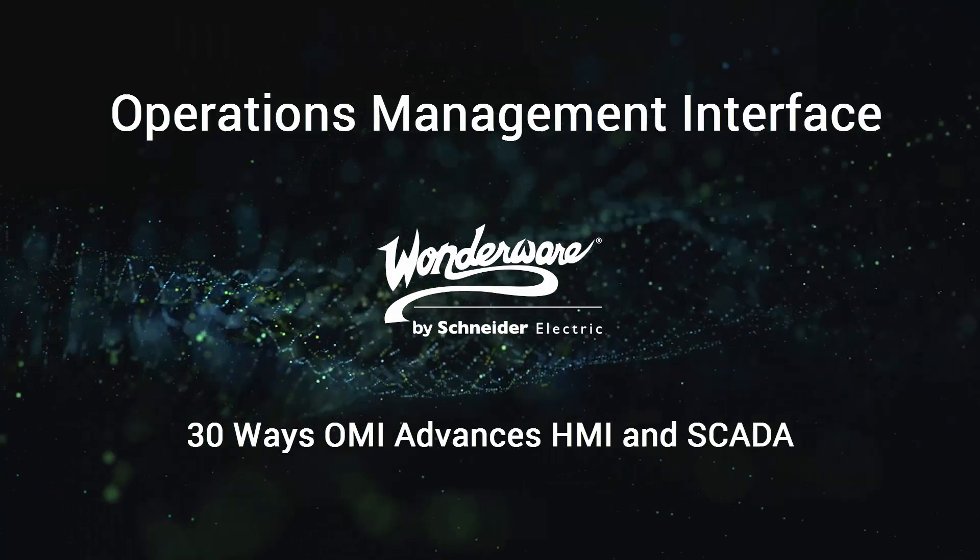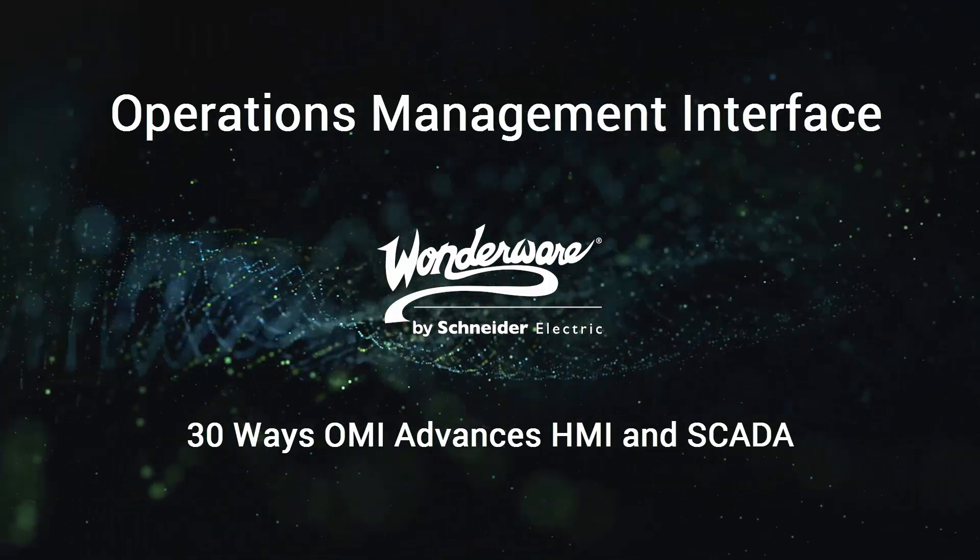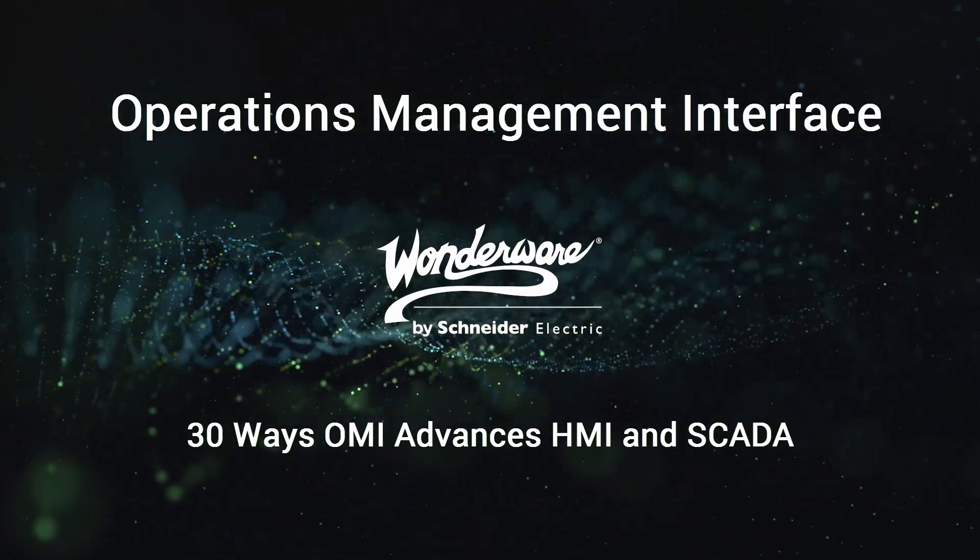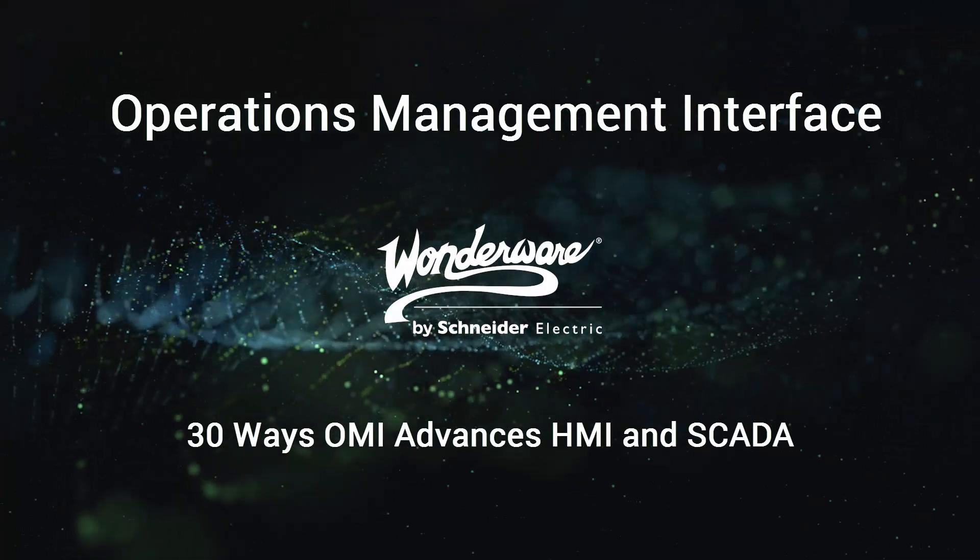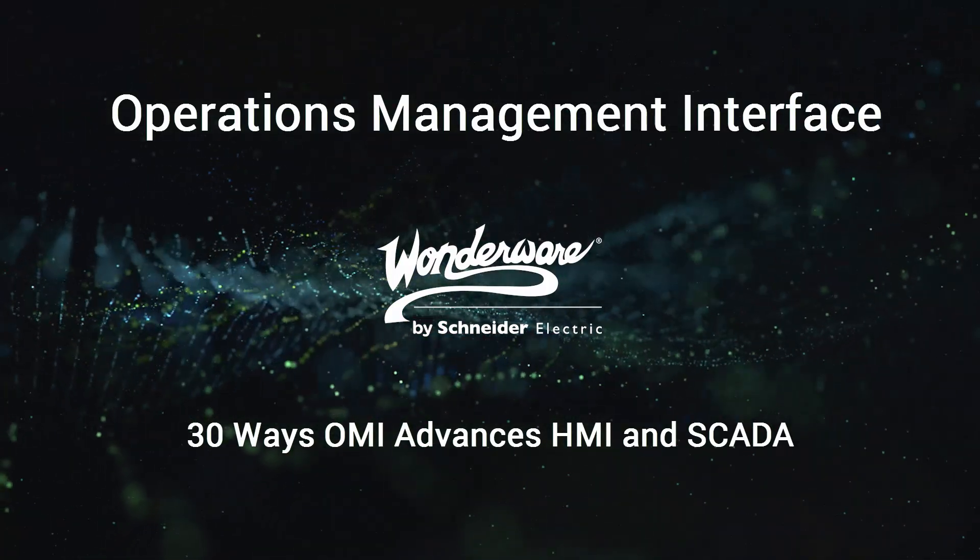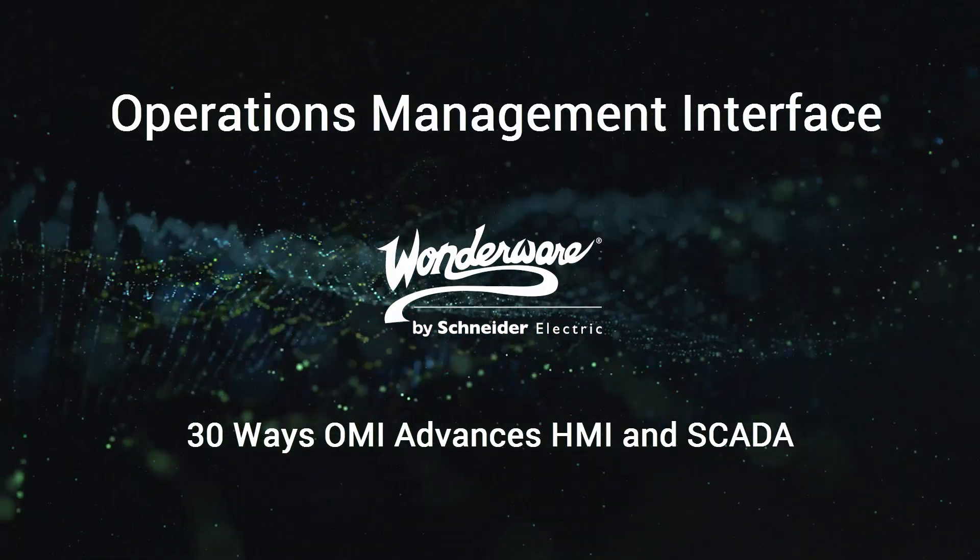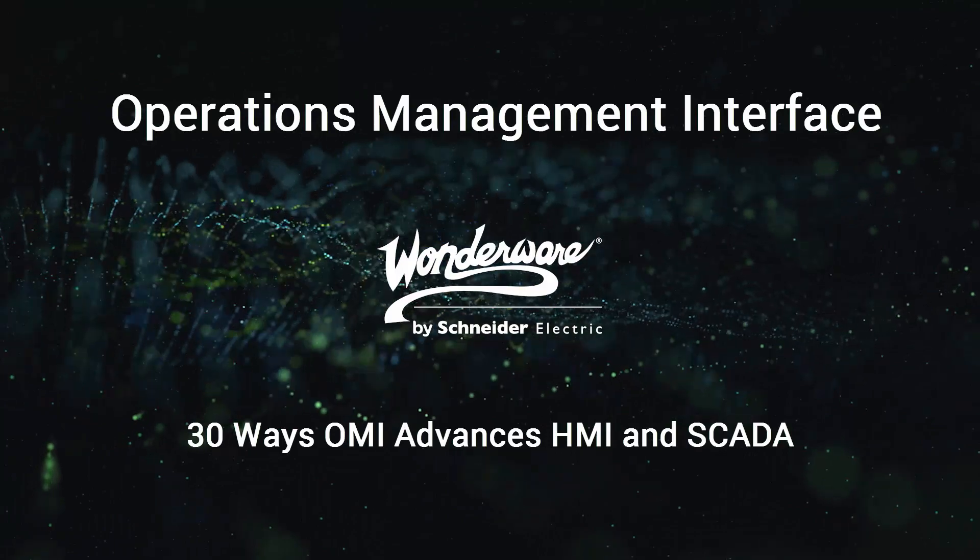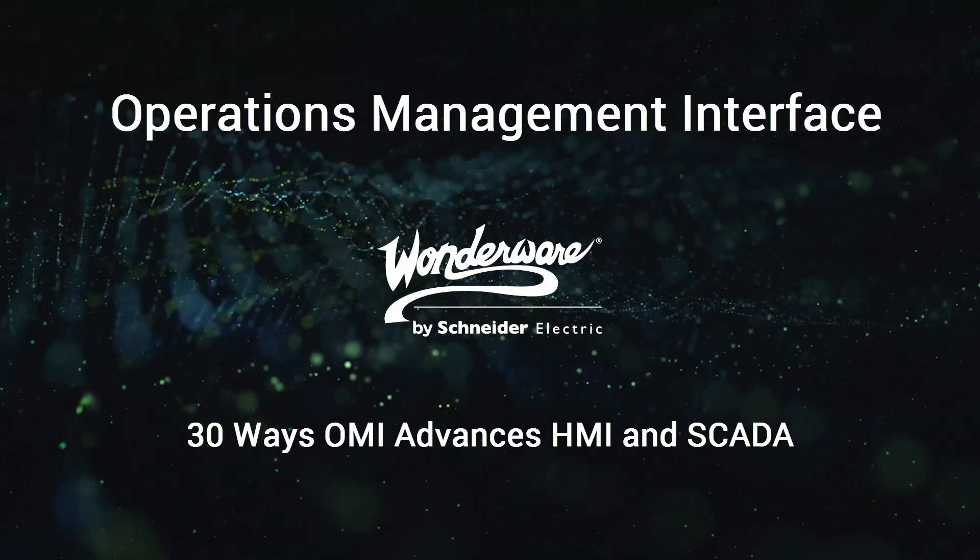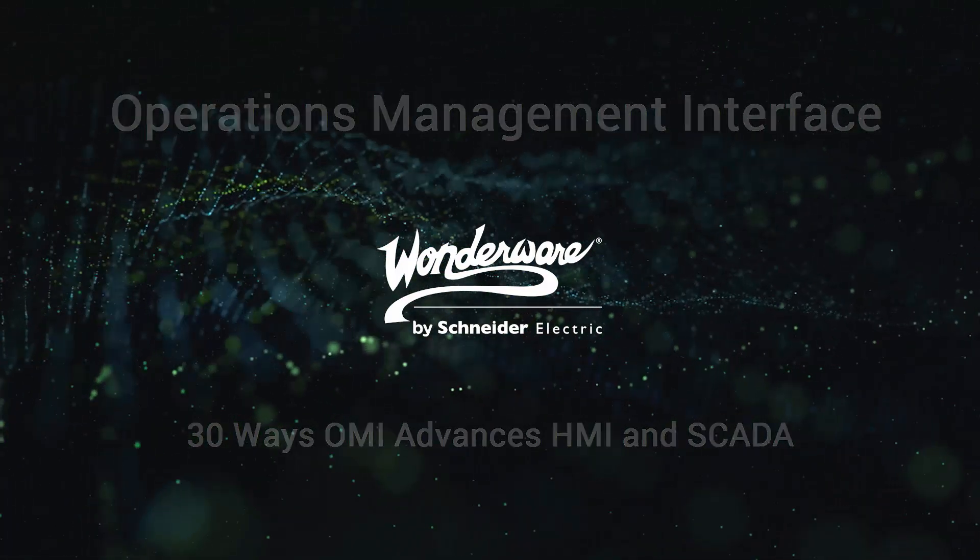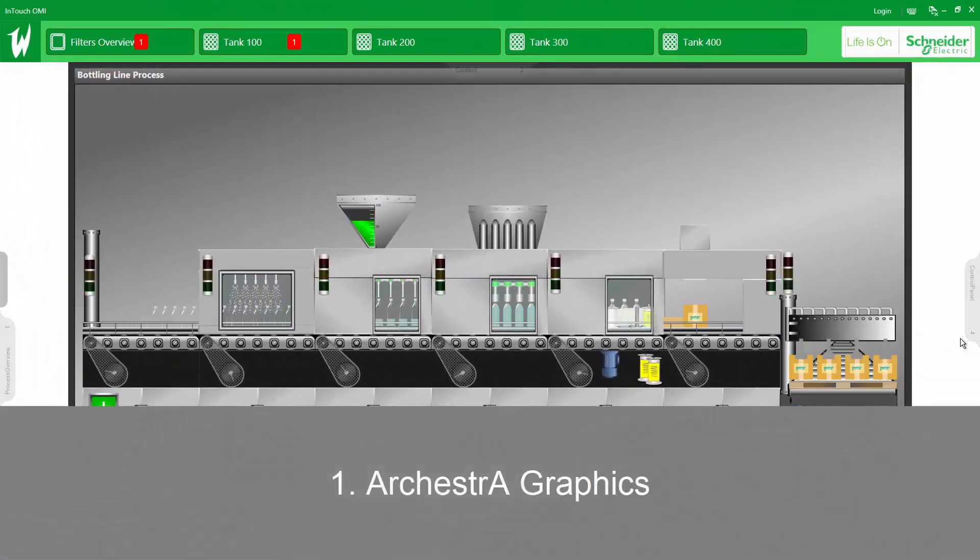Hello, once again, this is John Krzyzewski from the Schneider Electric Wonderware product management team. In this video, I wanted to share with you 30 ways Operations Management Interface, or OMI for short, goes beyond the expectations of HMI and SCADA. That's right, 30, so let's get started.